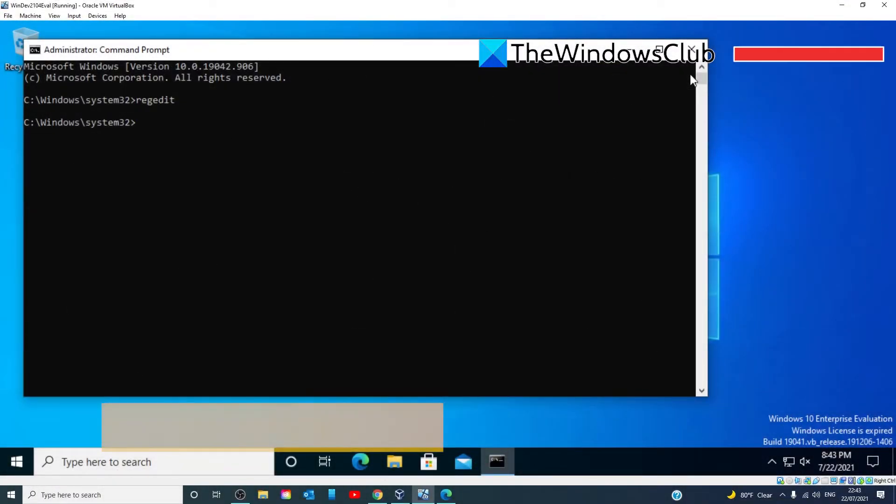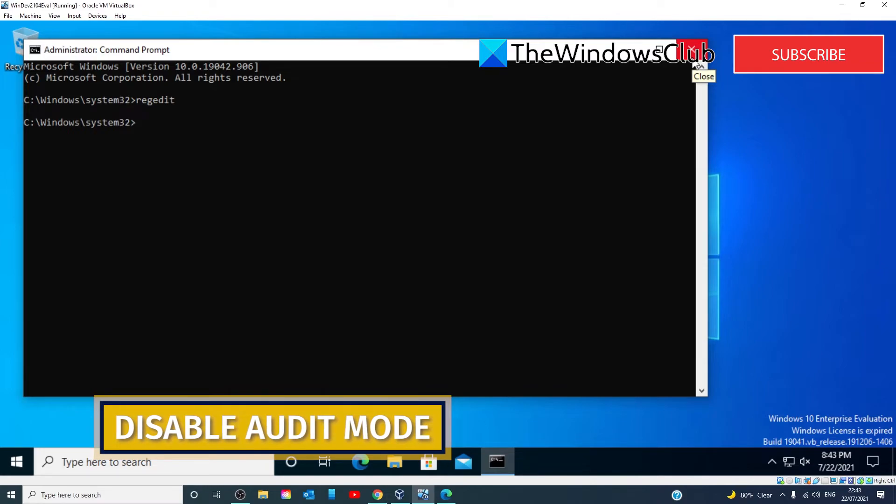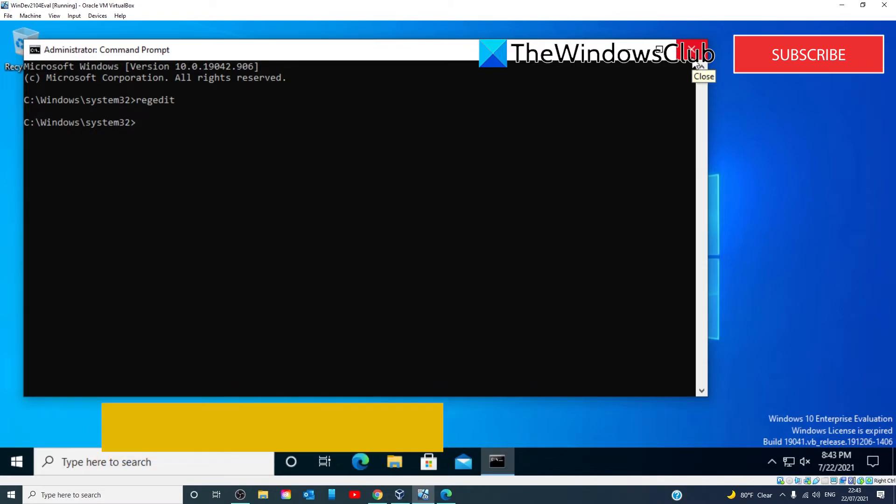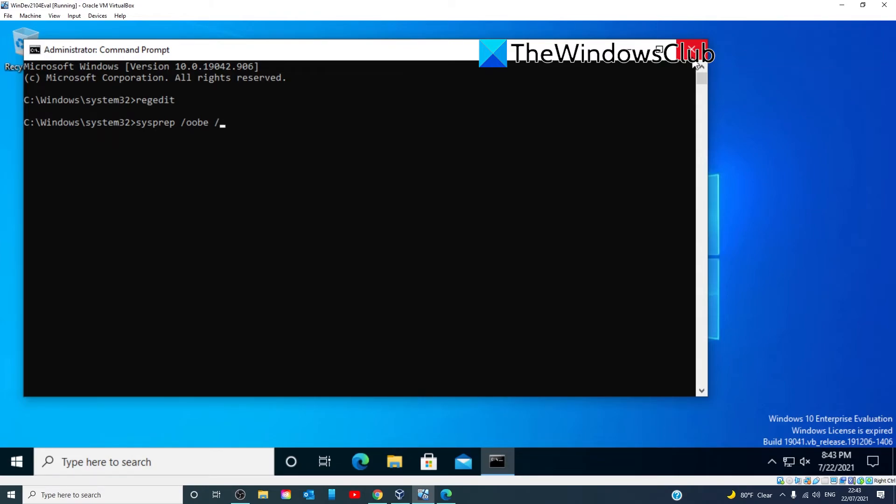If you need to disable the Audit Mode, then on the Error Screen, once again, press the Shift and F10 key combo to open the command prompt. Type in Sysprep space slash OOBE space slash generalize and hit Enter. This will disable the Audit Mode. Then exit the command prompt and reboot your PC normally.